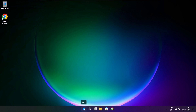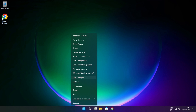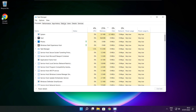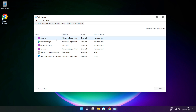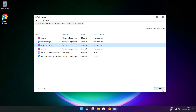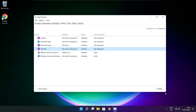Right click the Start Menu and open Task Manager. Click Startup. Disable applications you don't use. Close the window.